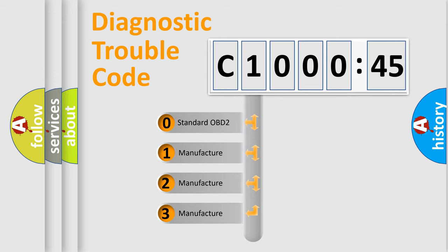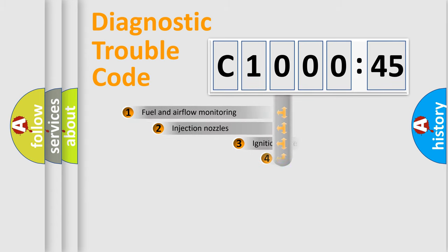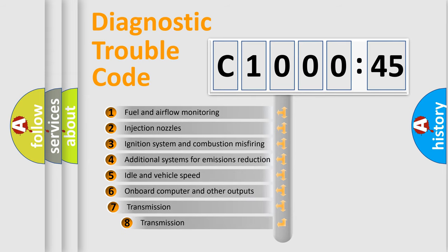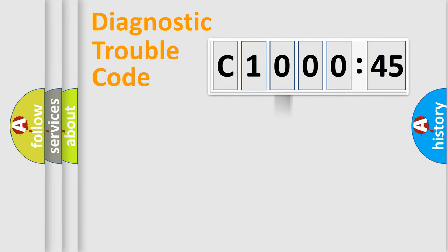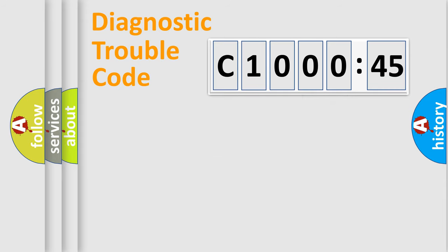If the second character is expressed as zero, it is a standardized error. In the case of numbers 1, 2, 3, it is a manufacturer-specific error. The third character specifies a subset of errors. The distribution shown is valid only for the standardized DTC code. Only the last two characters define the specific fault of the group.